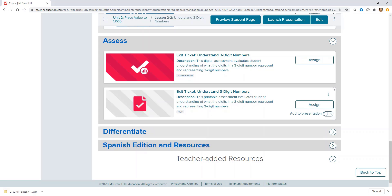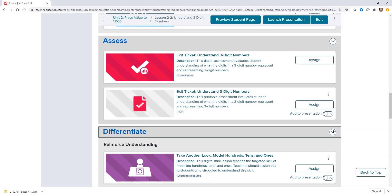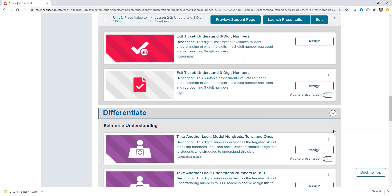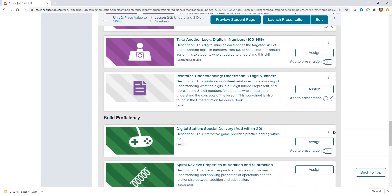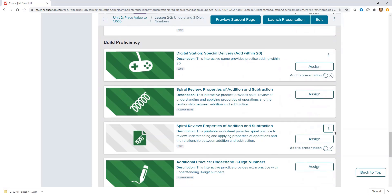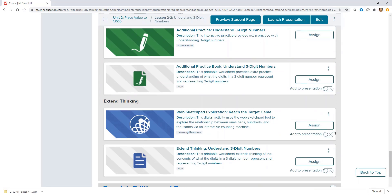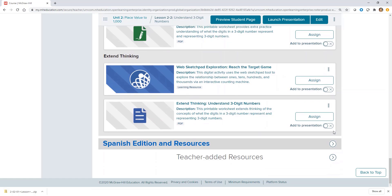These exit tickets provide helpful data to inform the instructional goals of differentiation, whether that's reinforce understanding, build proficiency, or extend thinking.